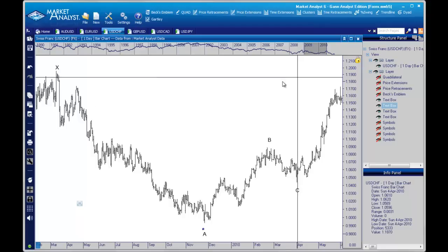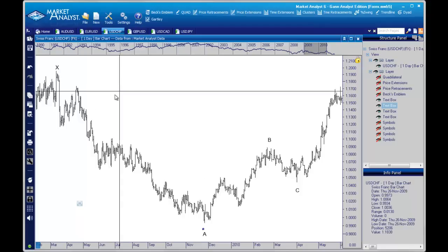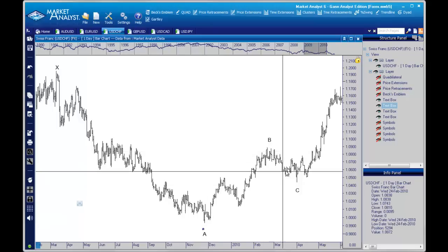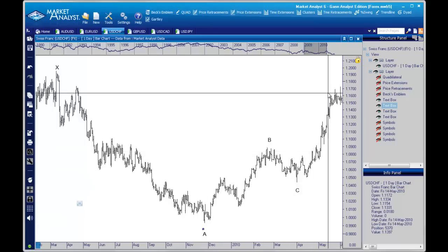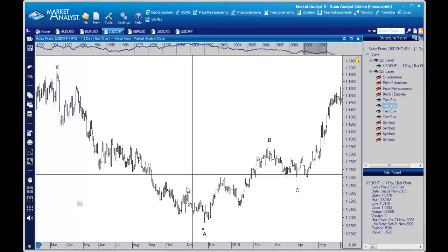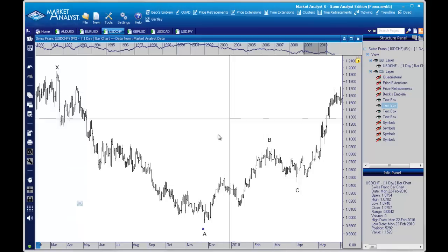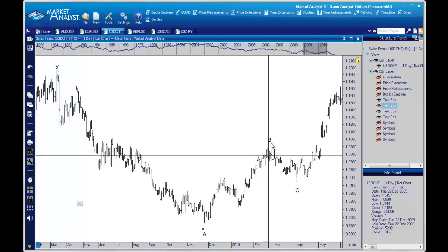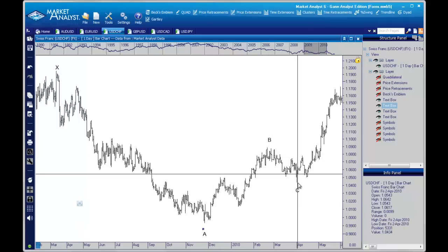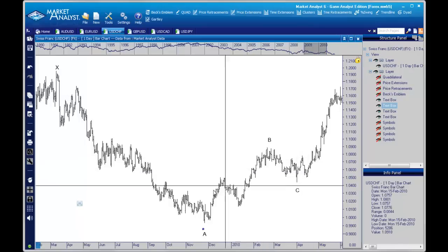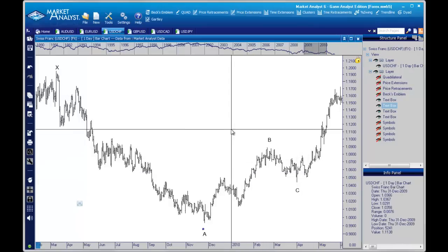What we see here on the screen is your typical X, A, B, C, and now we're looking for the D point of a Gartley pattern. The most obvious part of this pattern that really jumps off the screen is the symmetry between the A-B and the potential C-D leg. If you've got symmetry between those two legs, you might have a valid Gartley pattern.